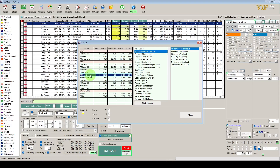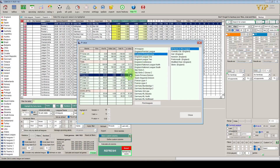If we go league by league looking at the over 2.5 goal strategy we've just created, we can see that in the Premier League there were only four games — we've got a 25% positive yield but the p-value is still high, so this is probably still down to luck at this stage.